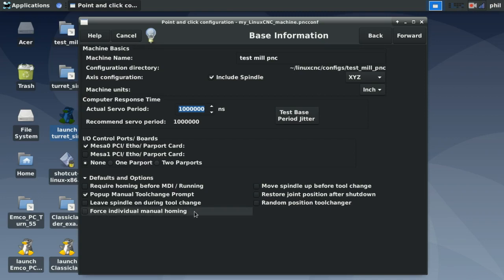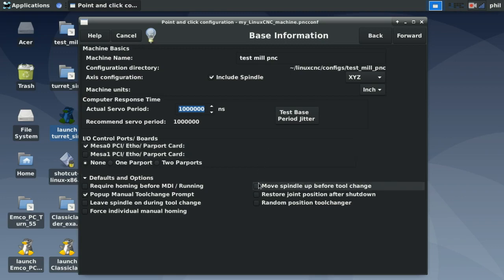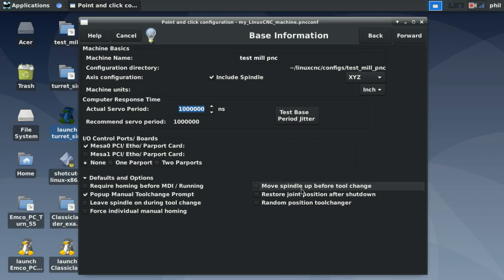Force Individual Manual Homing requires you to press every homing switch inside your GUI configuration — instead of hitting Home All, you select each axis and press Home for that particular axis. Move Spindle Up Before Tool Change moves the spindle up to a position prior to changing the tool. A homing routine is usually written into your post processor for G-code, but this is a nice option to have.